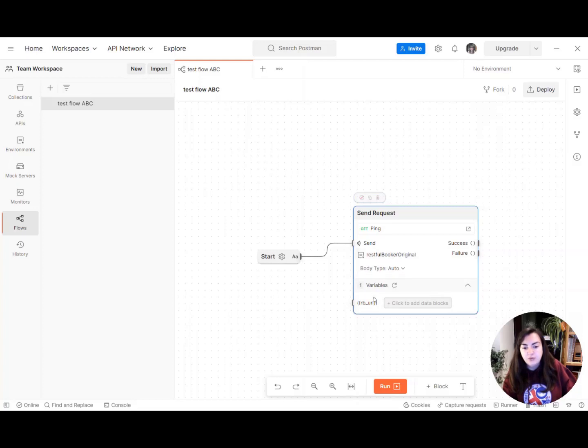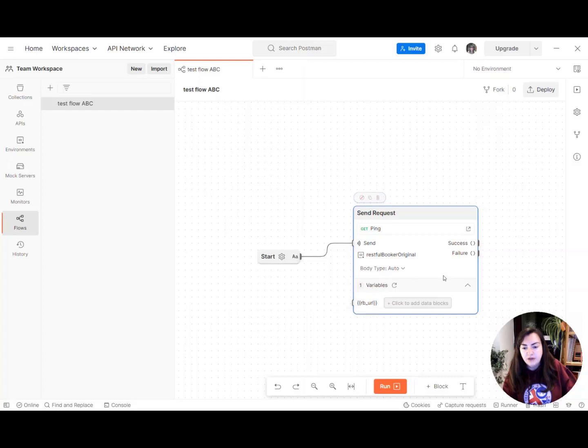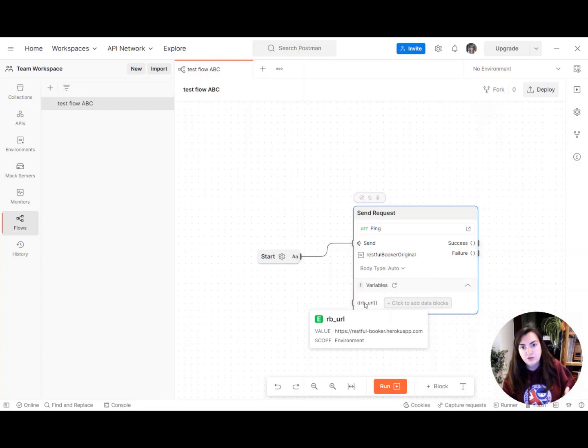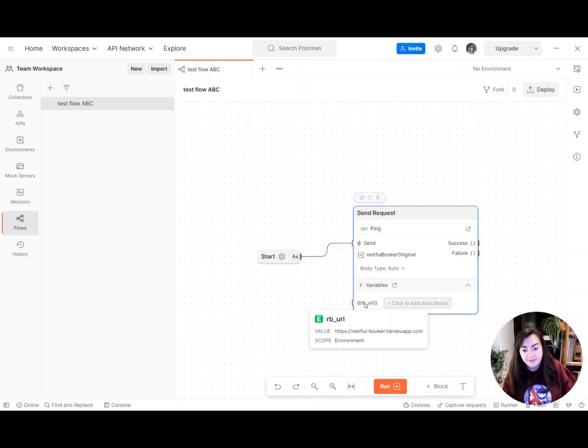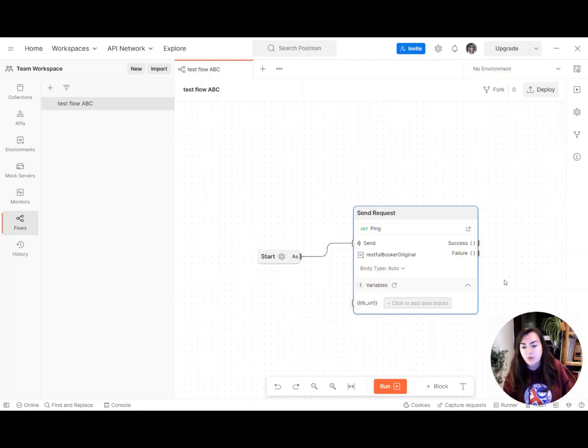So we have a URL variable here in this section at the bottom and you can see when we hover over it tells us what value that is and what its scope is. So that's the correct information that I want.